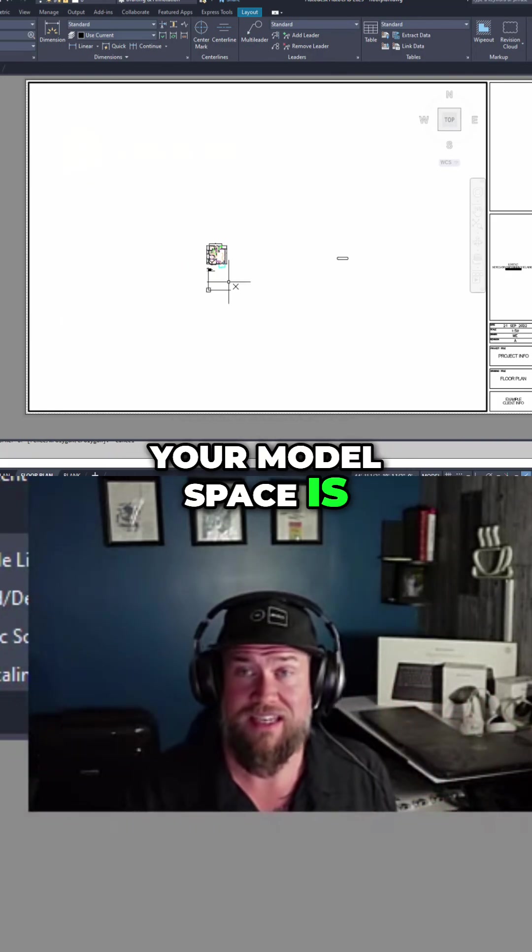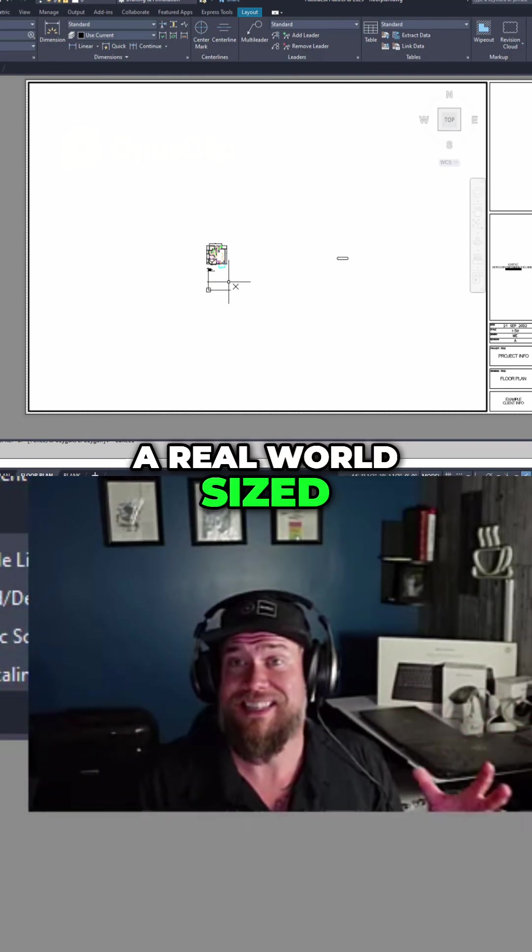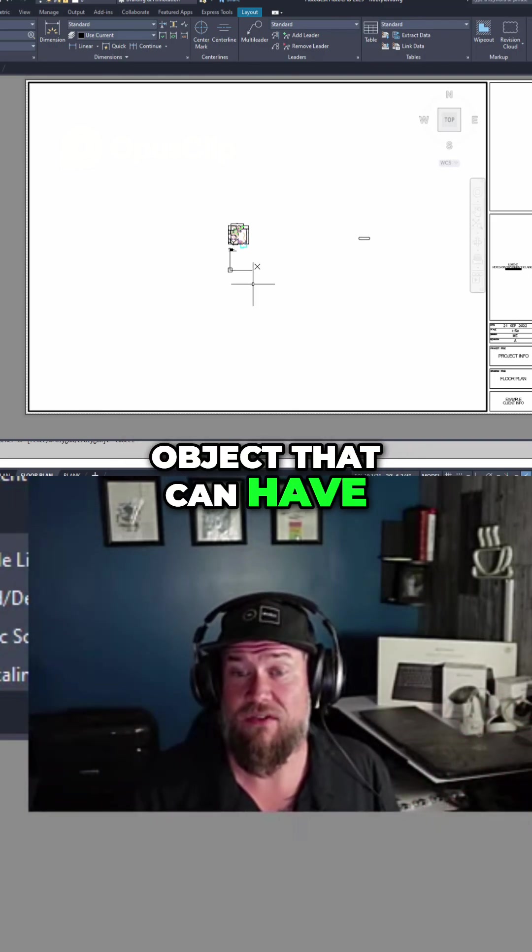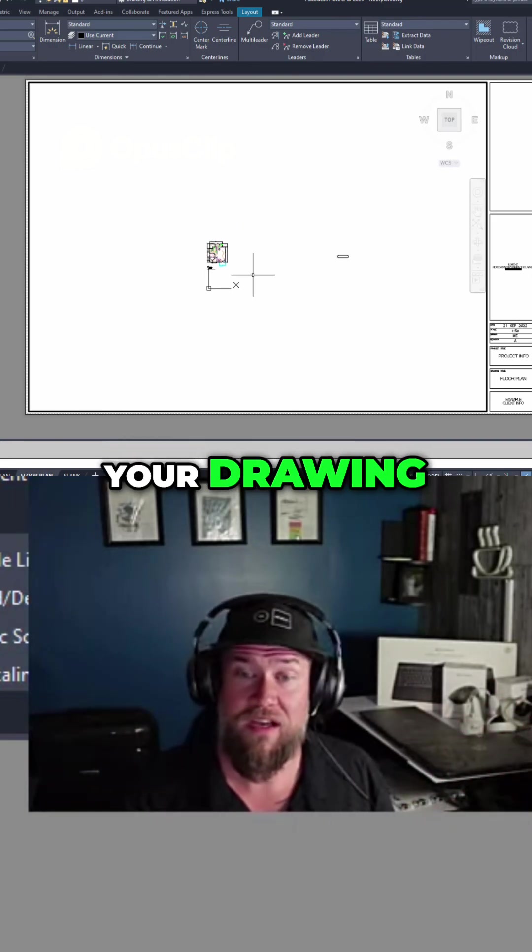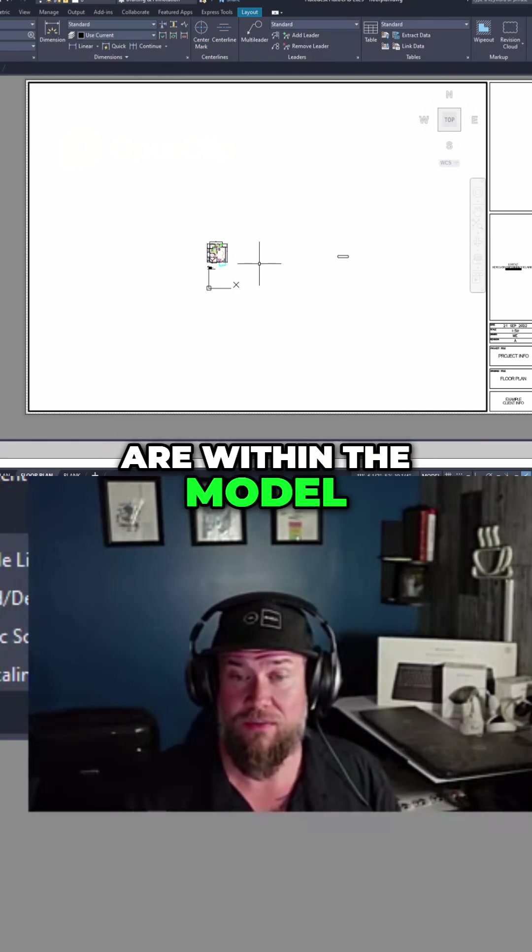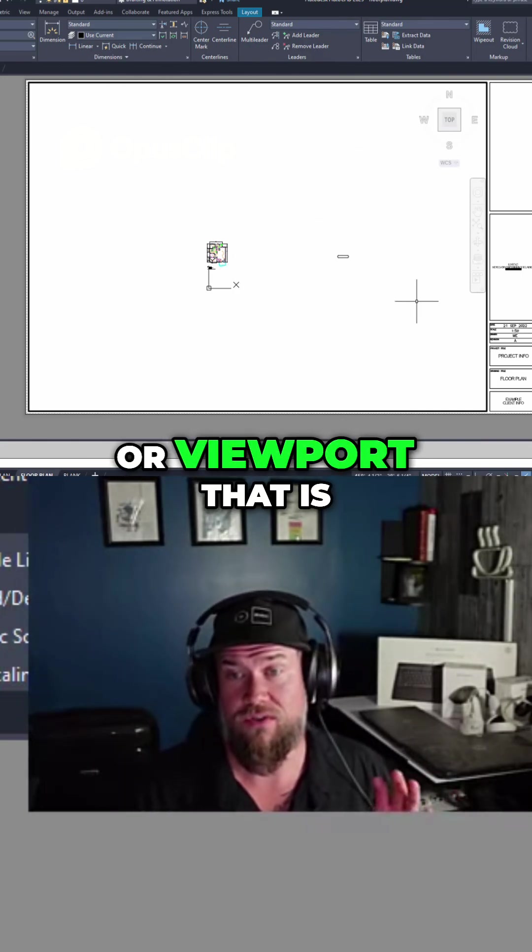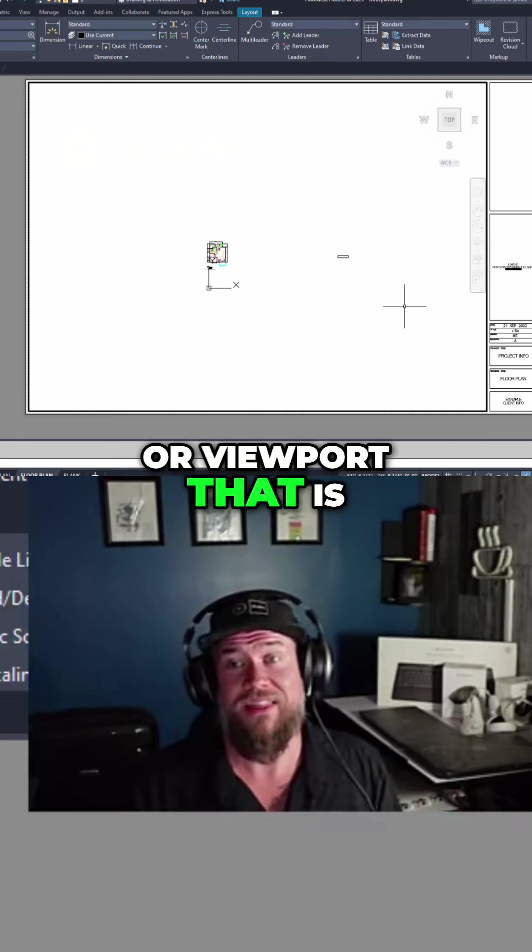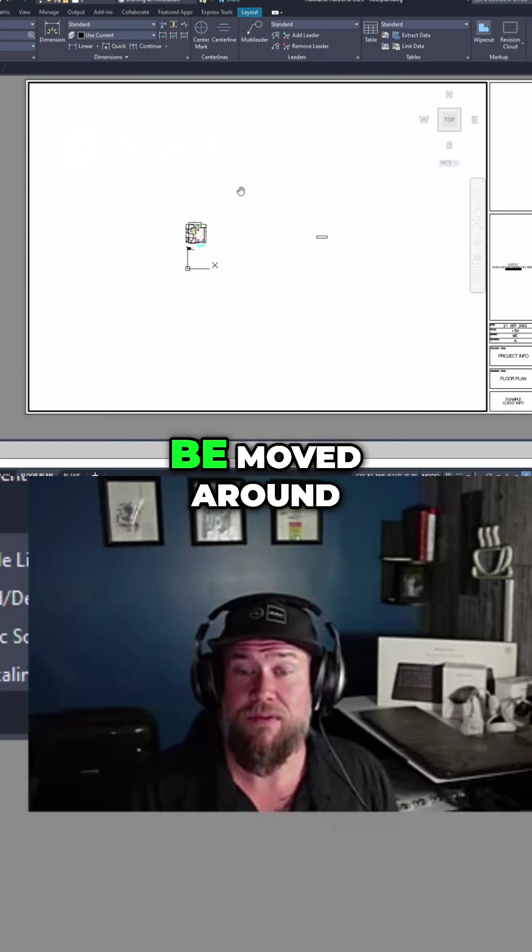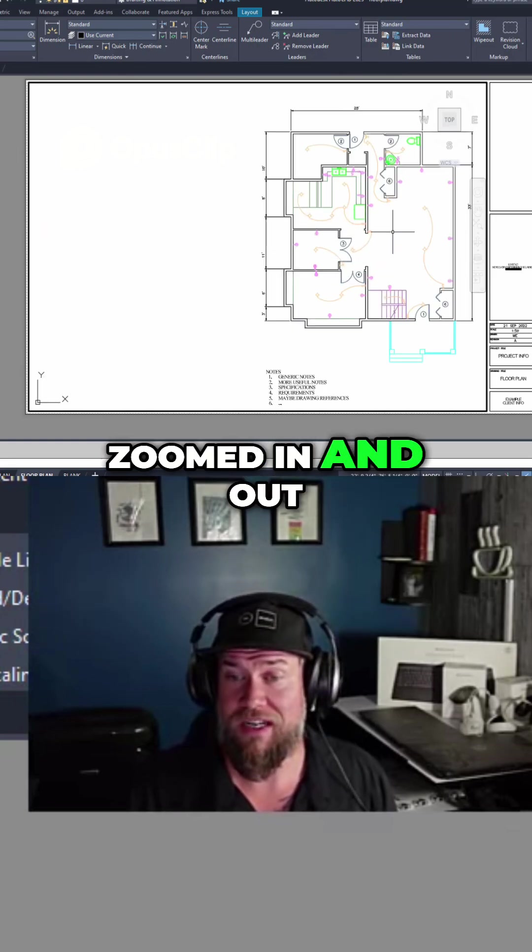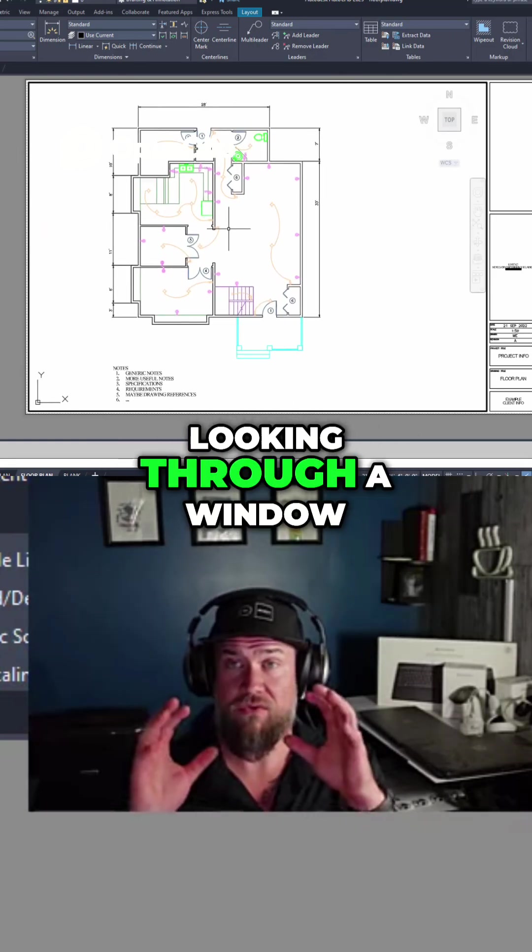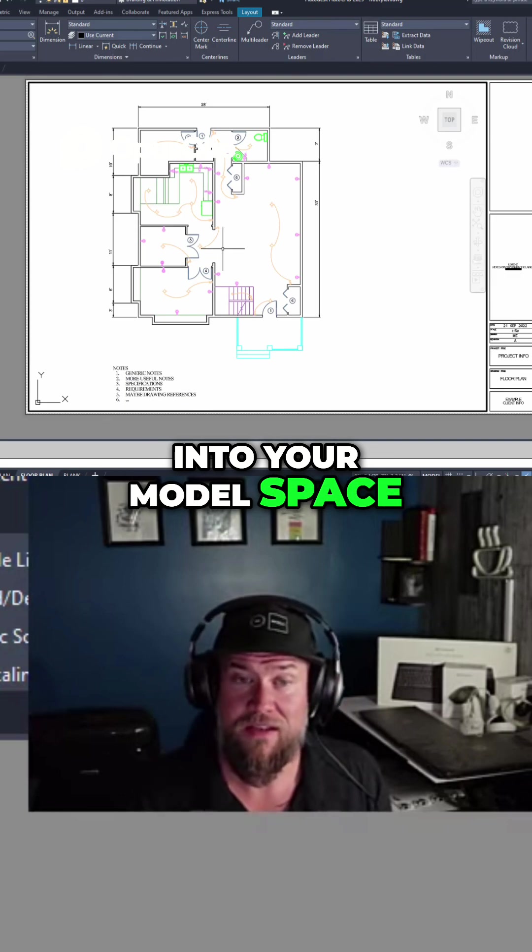Your model space is a real world sized object that can have all of your designs, your drawing. All of the objects are within the model space and this window or viewport that is in your layout can be moved around, zoomed in and out. It's just like you're looking through a window into your model space.